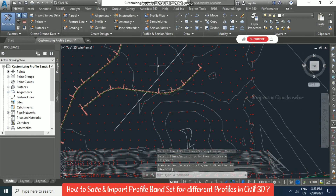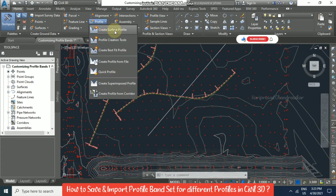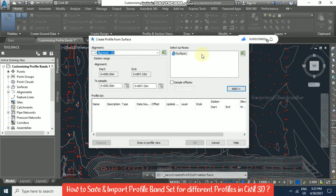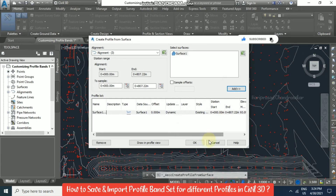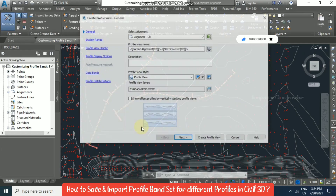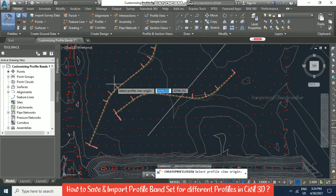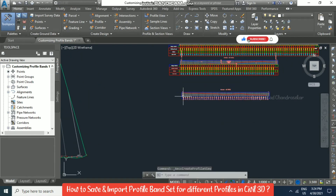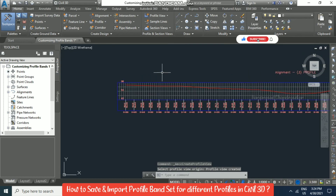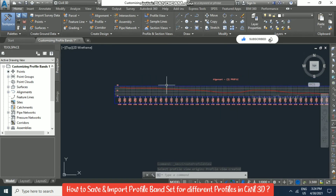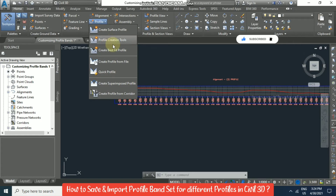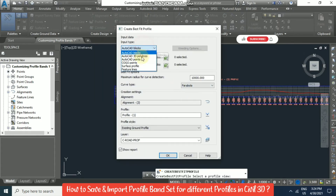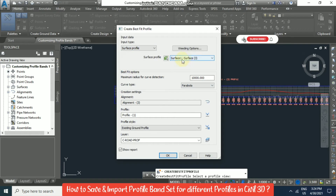For this alignment we'll try to create a profile. Go to Create Surface Profile and select Alignment 3. We need to select the surface — based on that we'll get a profile view. Click Create Profile View and place it. Then again, the same way, go for Best Fit Profile, select the profile view, and go for the surface profile. Now the surface gets selected.